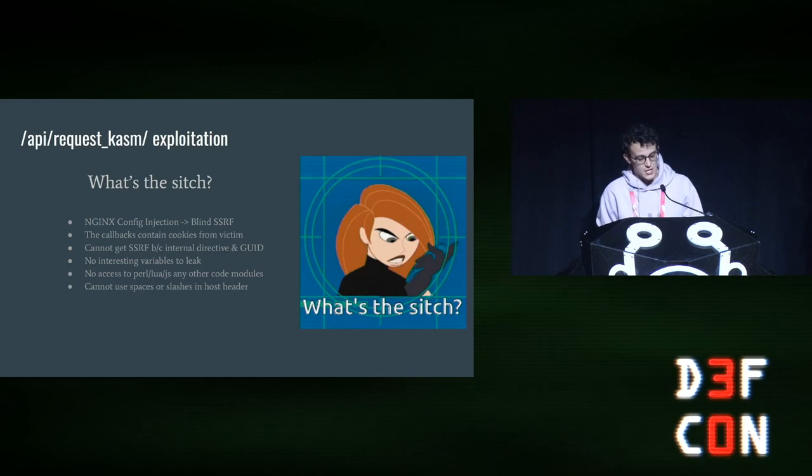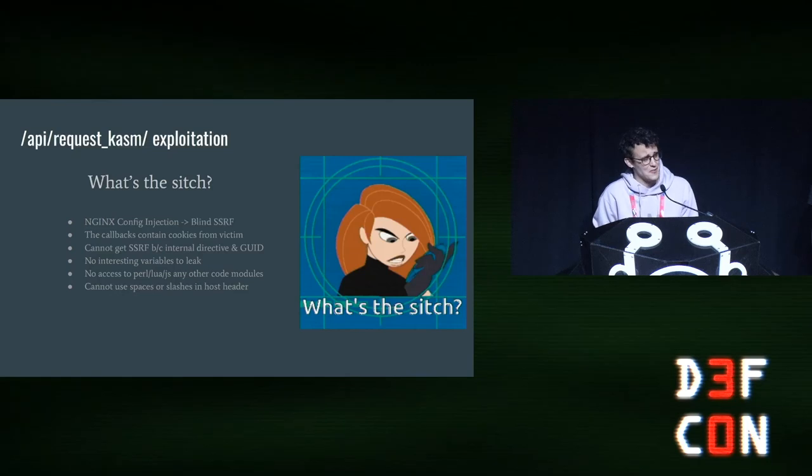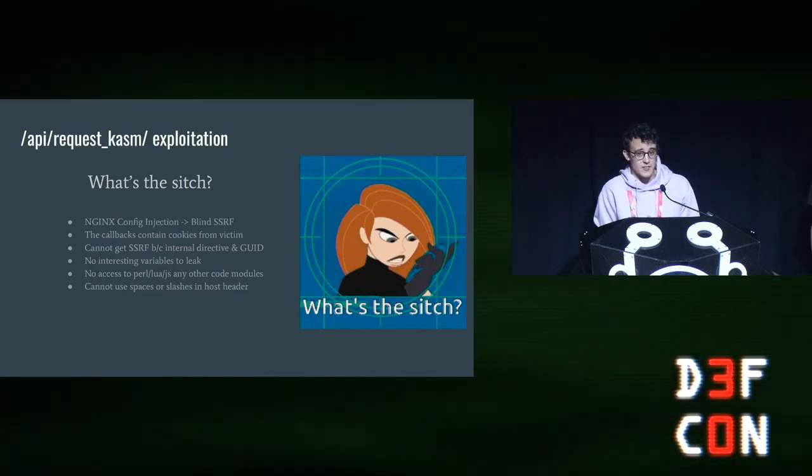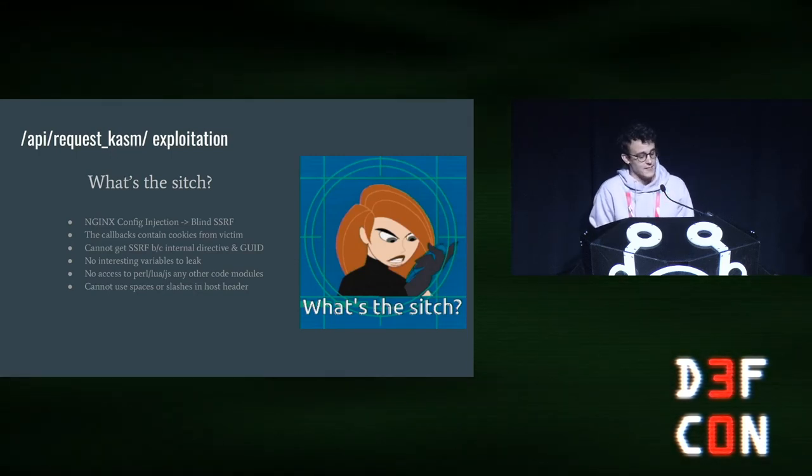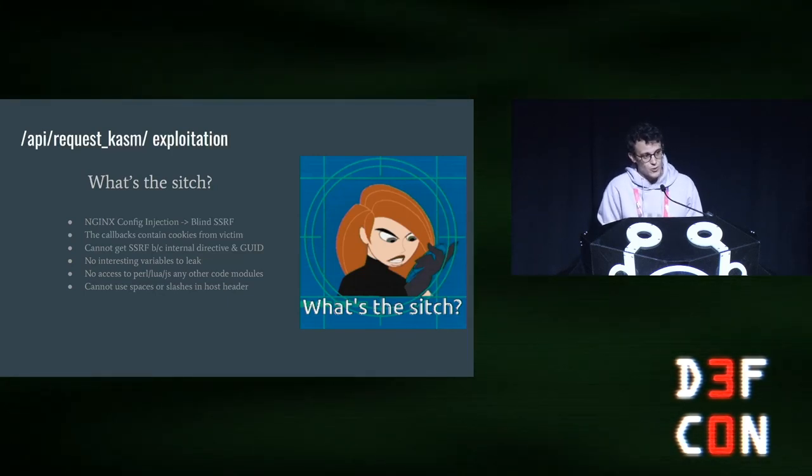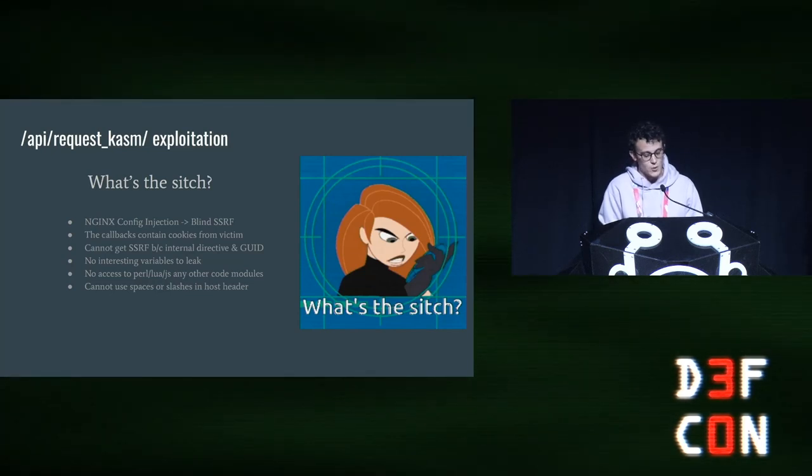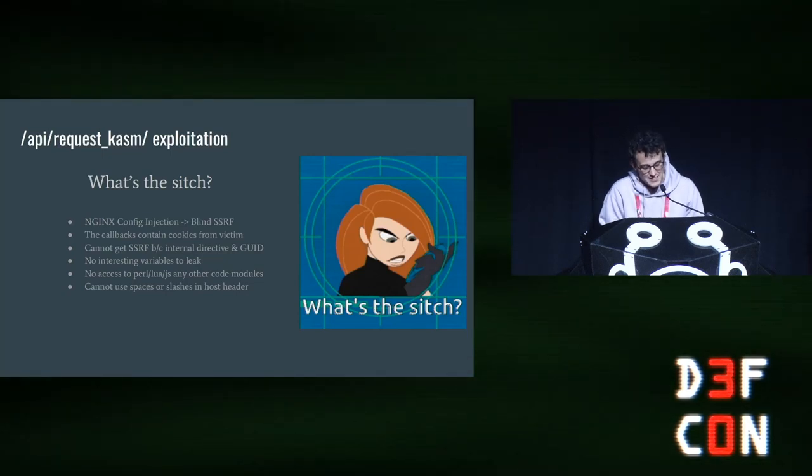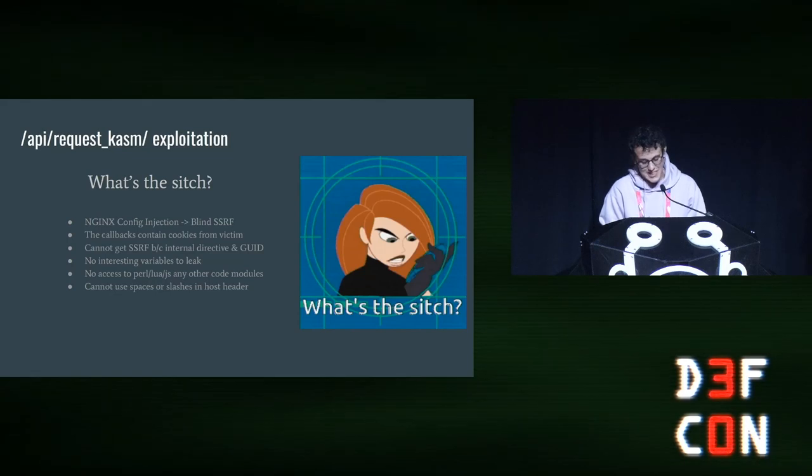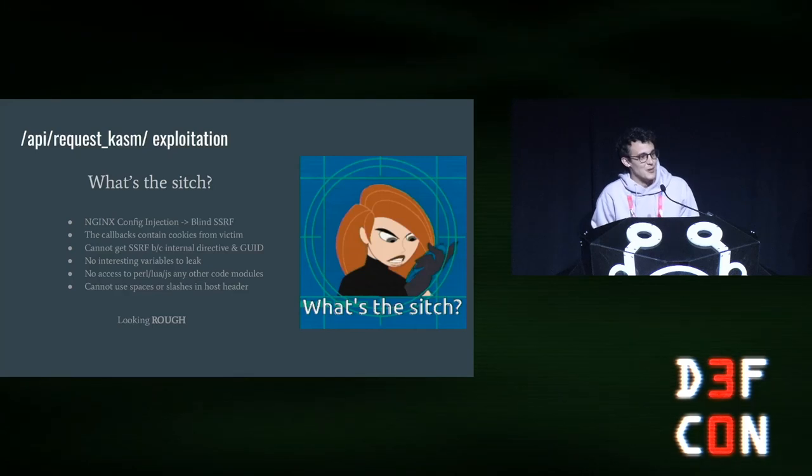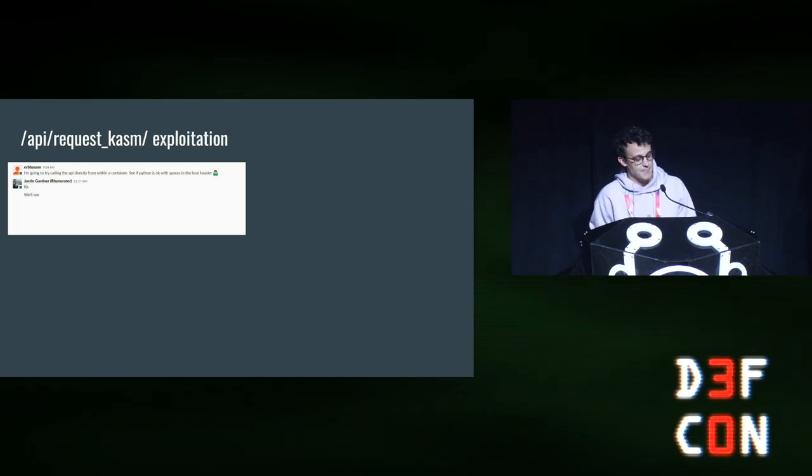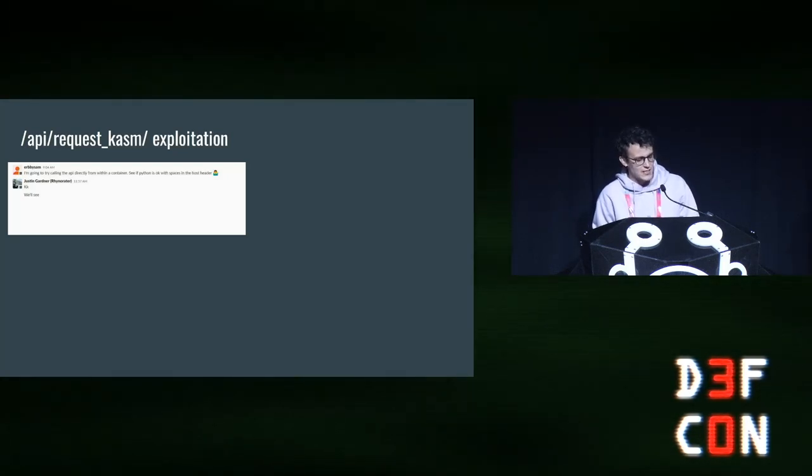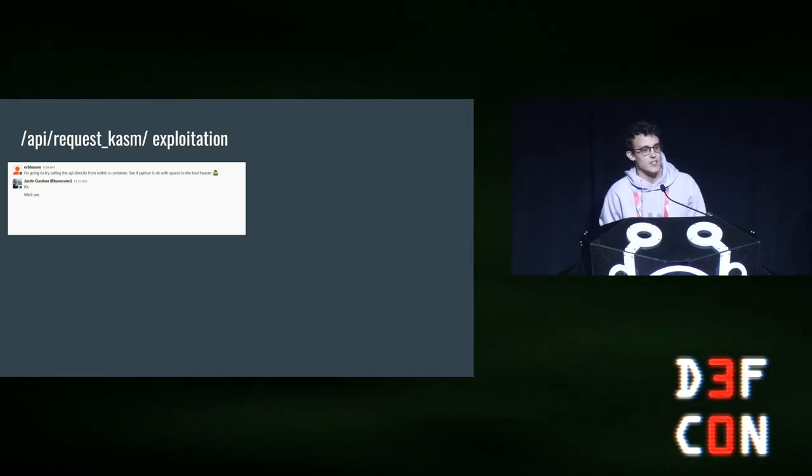This is getting more and more difficult, right? So, what's the sitch here? Just to summarize, we have a blind SSRF via Nginx configuration file injection. We've got callbacks that contain the victim's cookies, but we kind of wanted to avoid any social engineering, because this is bug bounty and that's how it is. And we can't get full read SSRF because of the internal directive and we couldn't find the GUID. There were no interesting variables to leak, no access to code modules, and we couldn't use any spaces or slashes in the host header. So this was looking really rough. We were feeling down at this point. And then Sam has this lovely idea.